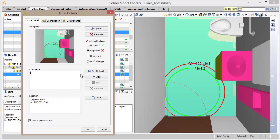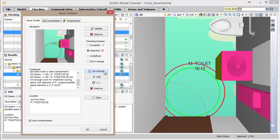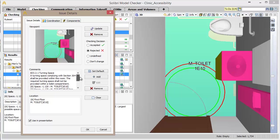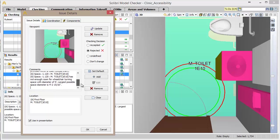In the Issue Details window of the results seen here, the description of the issue can be manually entered in the Comments box, or a default comment can be set by clicking the Set Default Comment button. This default comment can be customized in the settings of Solibri Model Checker.